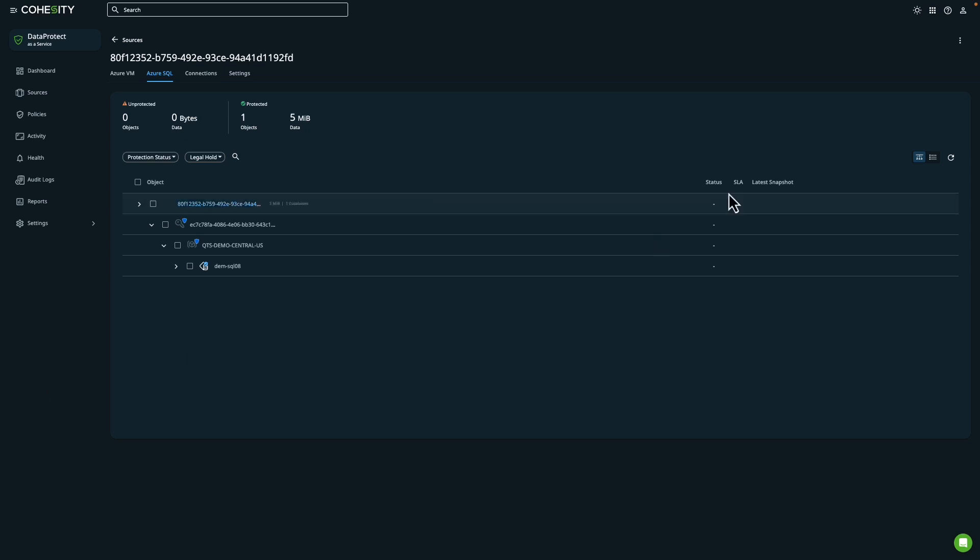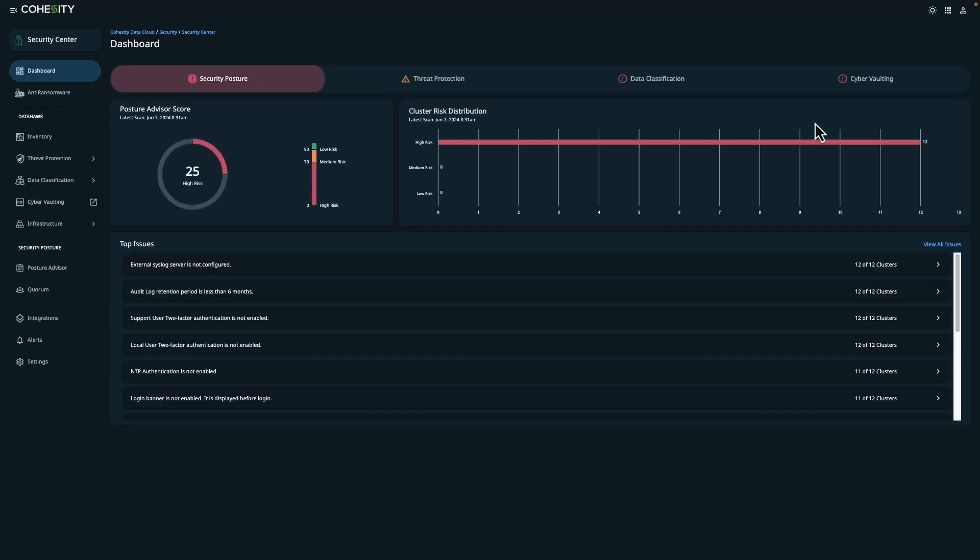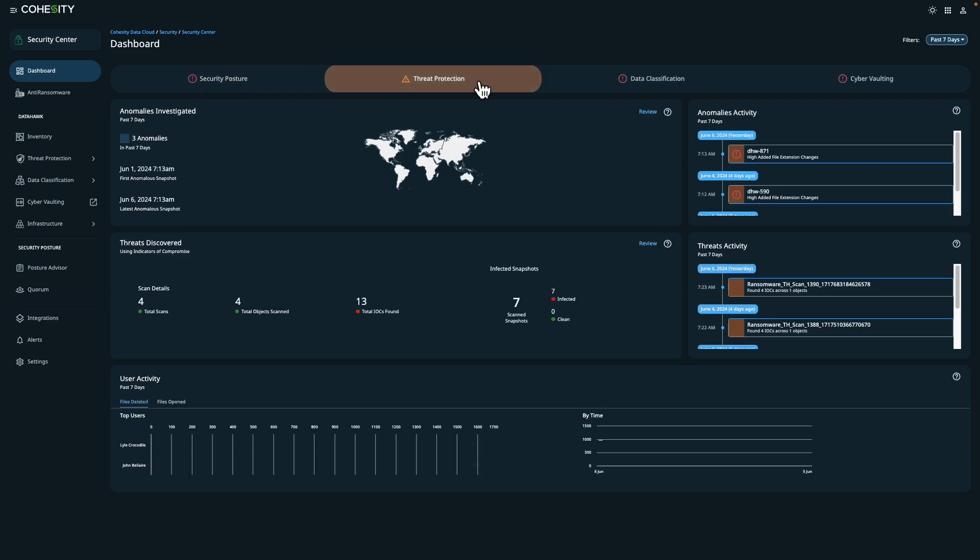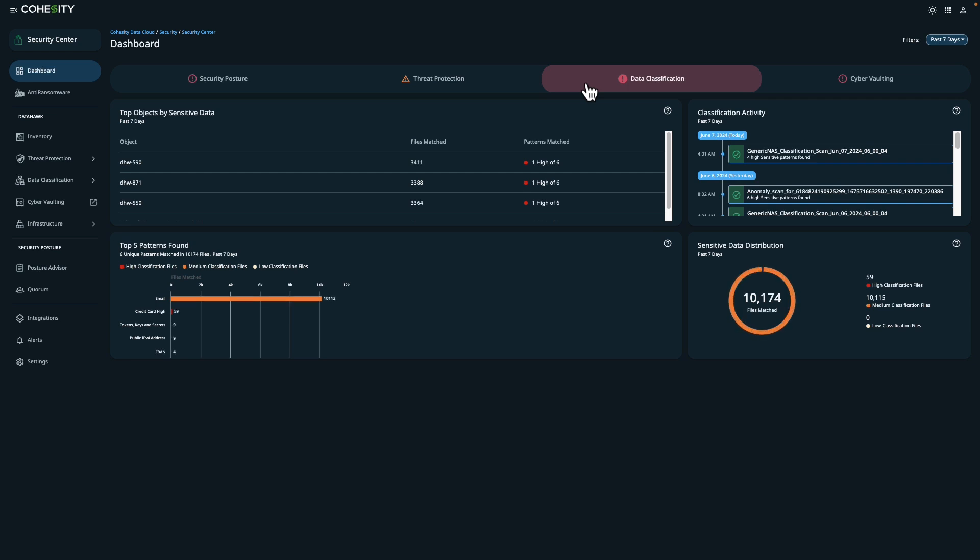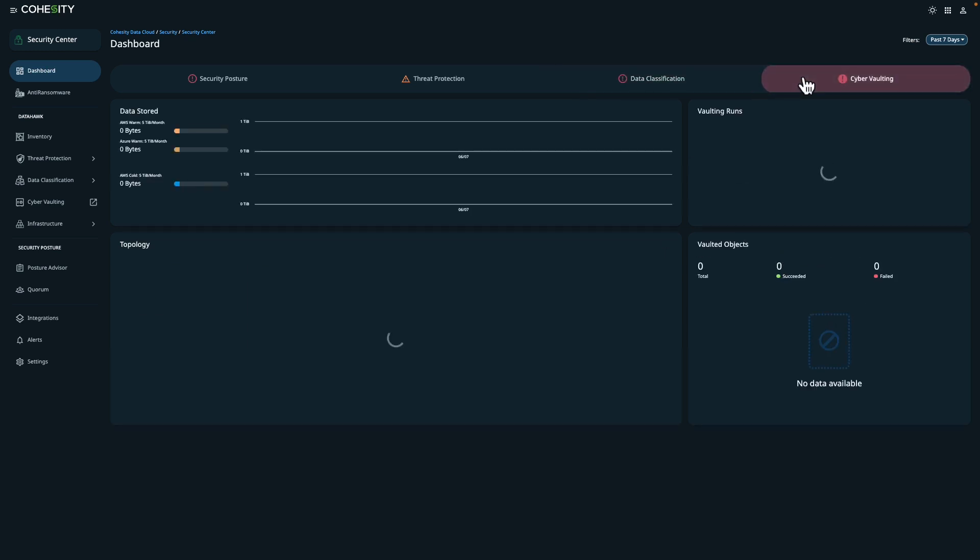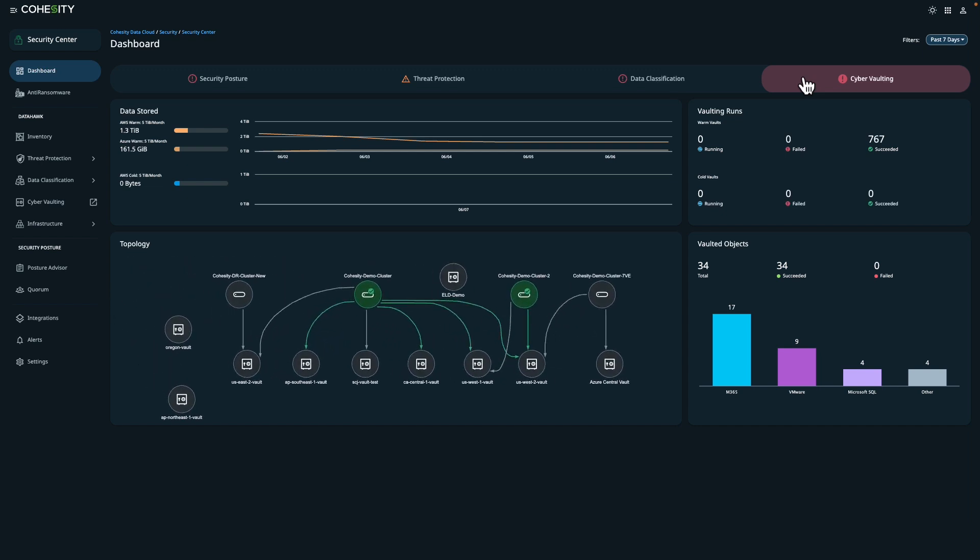Speaking of cyber resilience, let's jump over to the Security Center. You'll notice that the Security Center dashboard offers different views in various aspects of your environment. The Security Posture tab allows you to view your organization's security posture and make necessary adjustments to the security settings. The Threat Protection tab offers actionable insight to help you safeguard your data against evolving threats. The Data Classification tab helps you identify sensitive data, giving you a better understanding of the type of data that your organization is backing up. The Cyber Vaulting tab provides an aerial view of your Cohesity Fort Knox environment, which provides Cyber Vaulting as a Service.